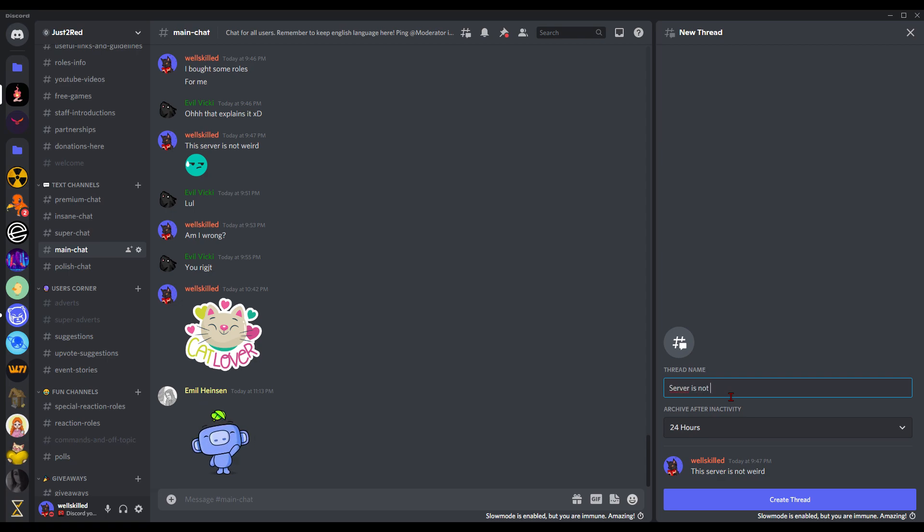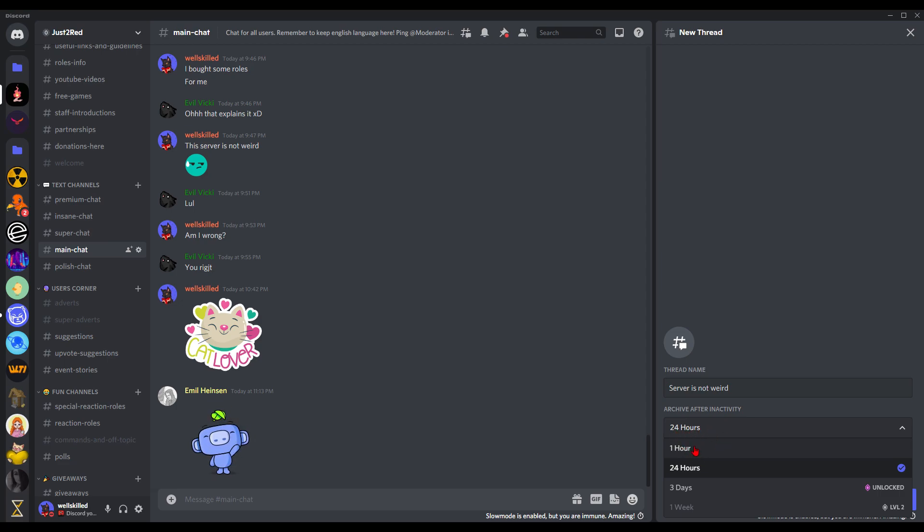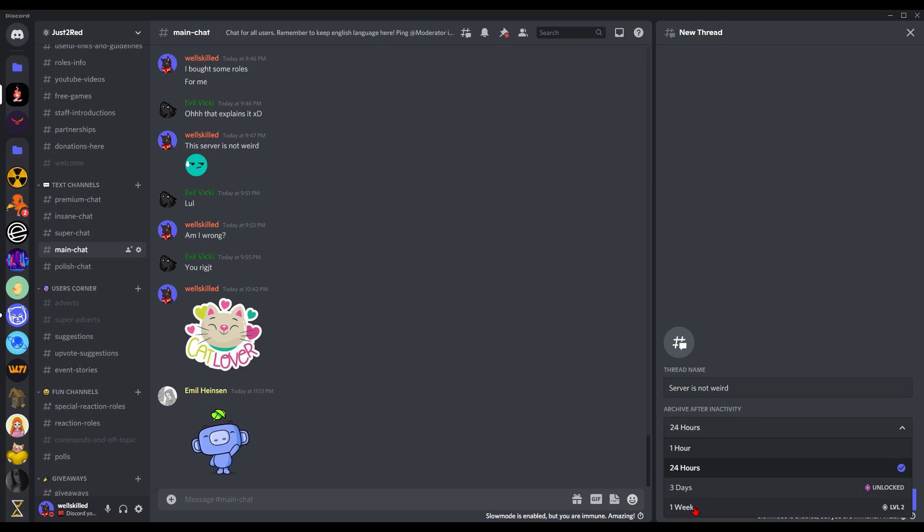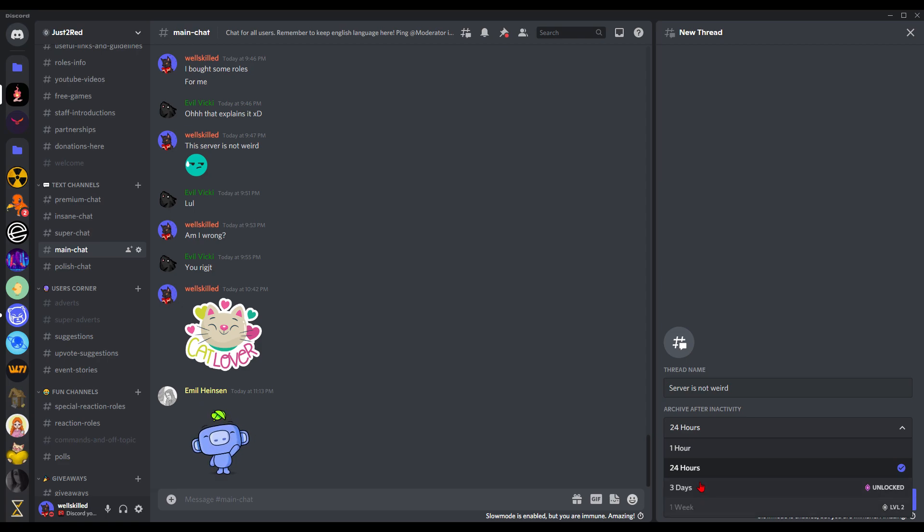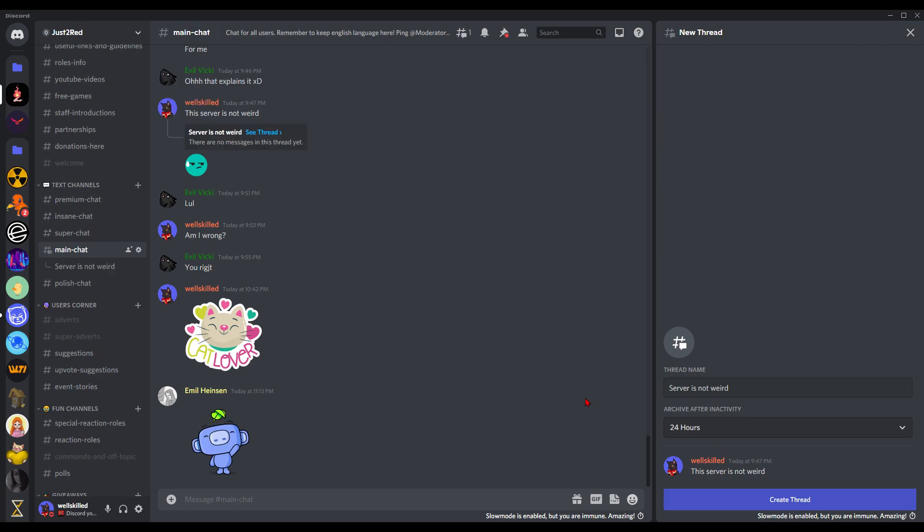Server is not weird, for example. Archive after inactivity is set by default to 24 hours. We can even set it to one hour or three days because we have level one boost unlocked. If you have level two boosts, you could set it to one week, which is really long. So we'll set this to 24 hours and create the thread.